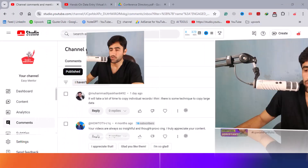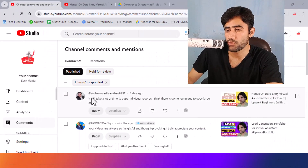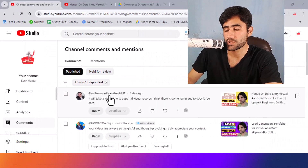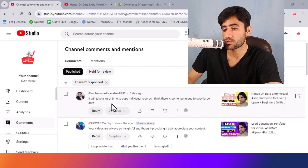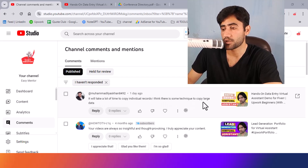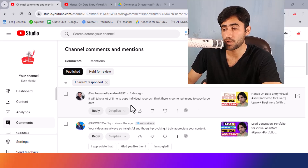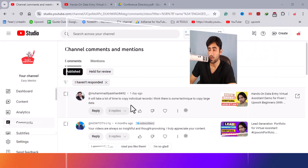Here you can see Muhammad Alias Khan is saying that it will take a lot of time to copy individual records, and he thinks there is some technique to copy large data. And yes, he is completely right — there are a lot of ways we can use to copy large data.